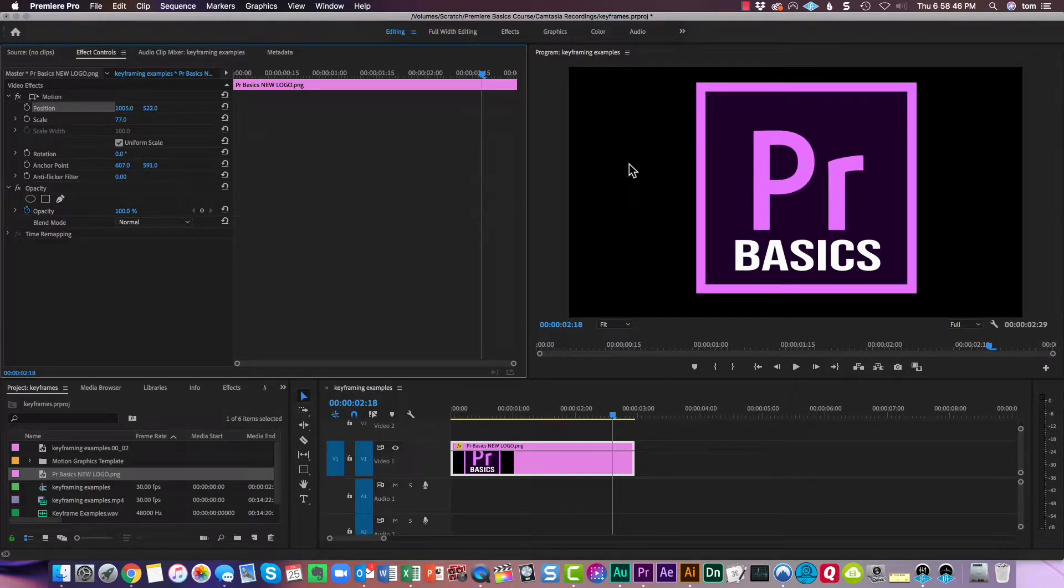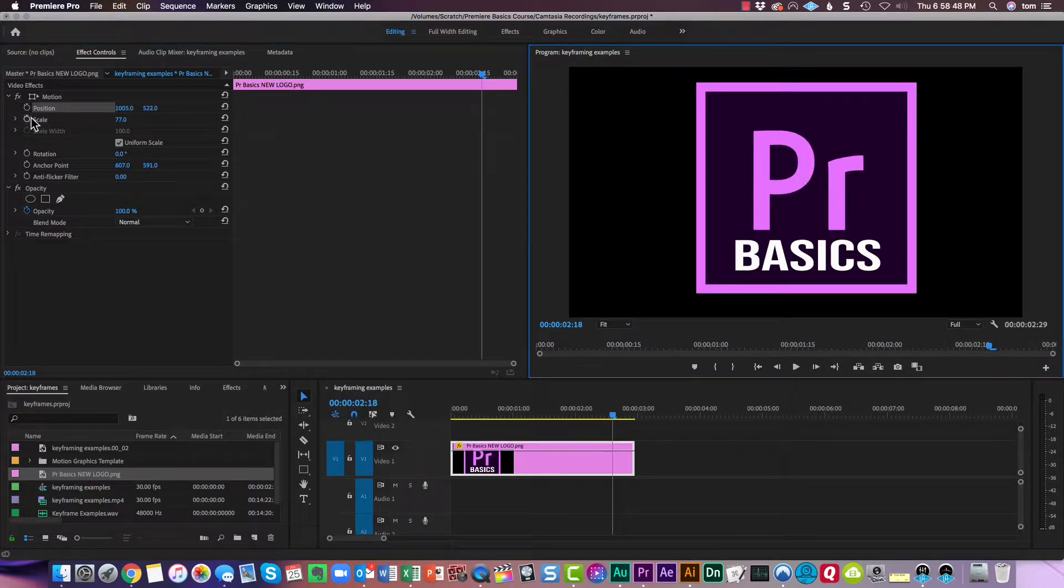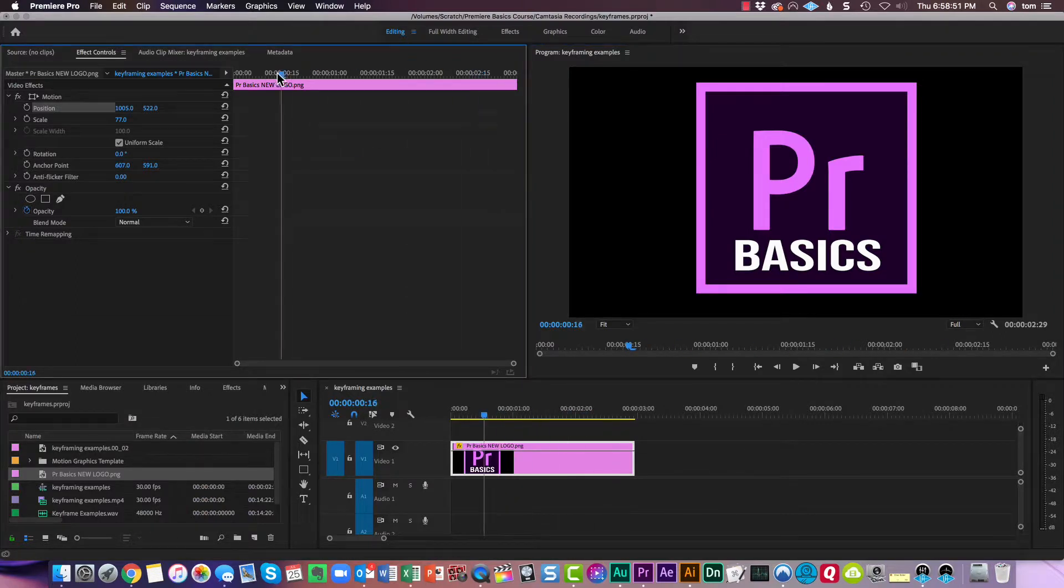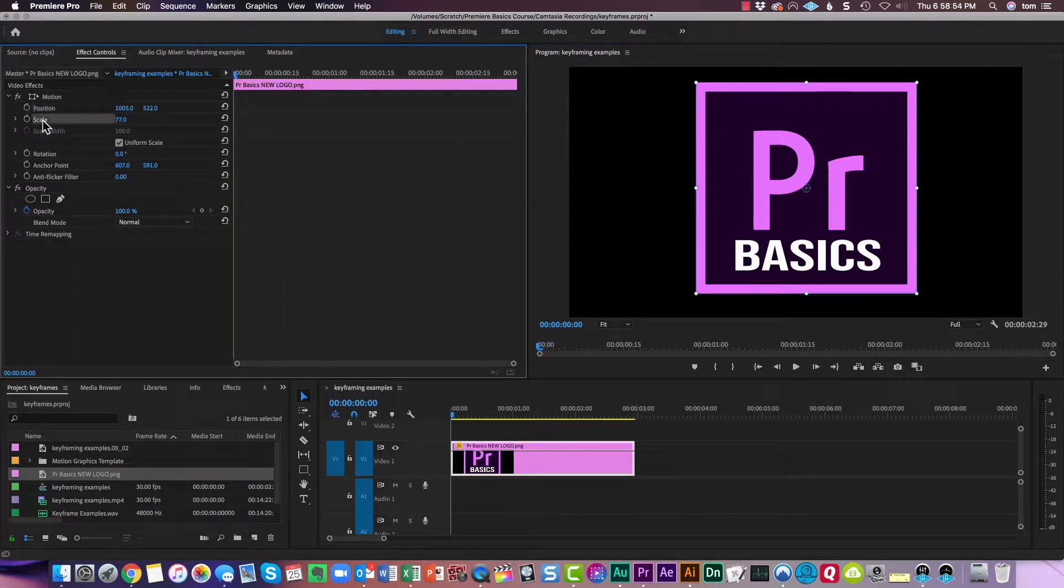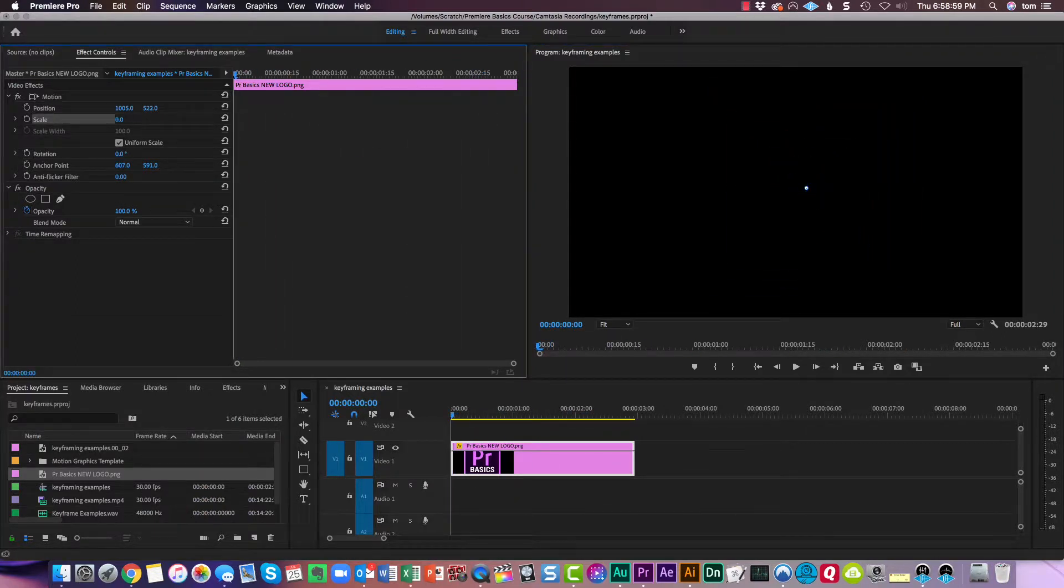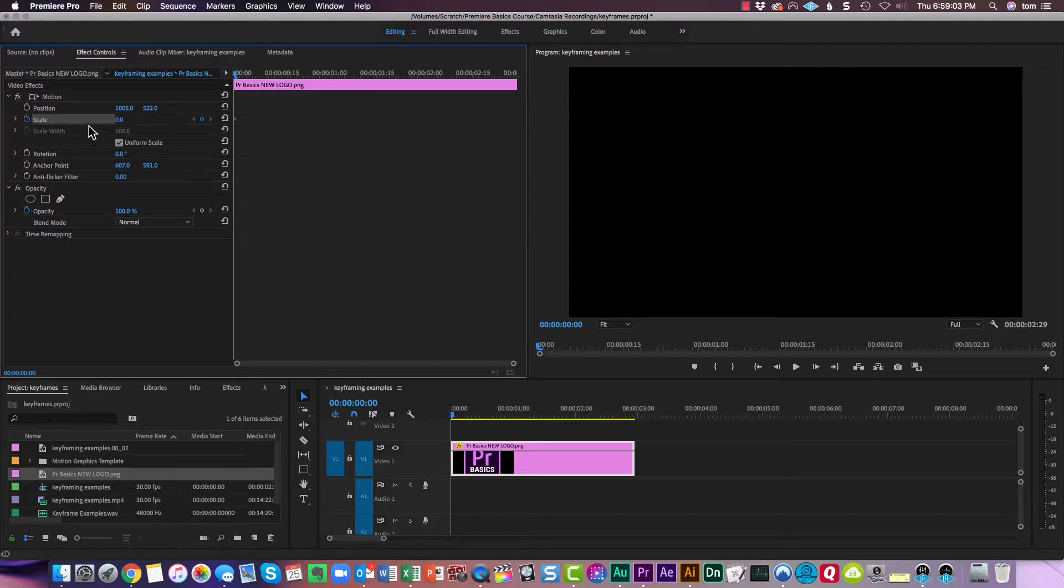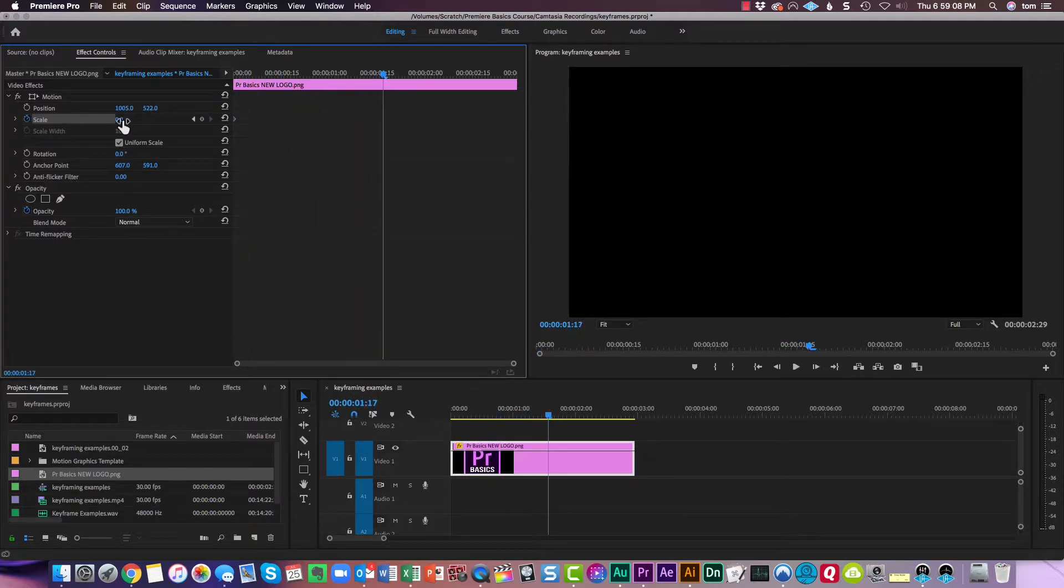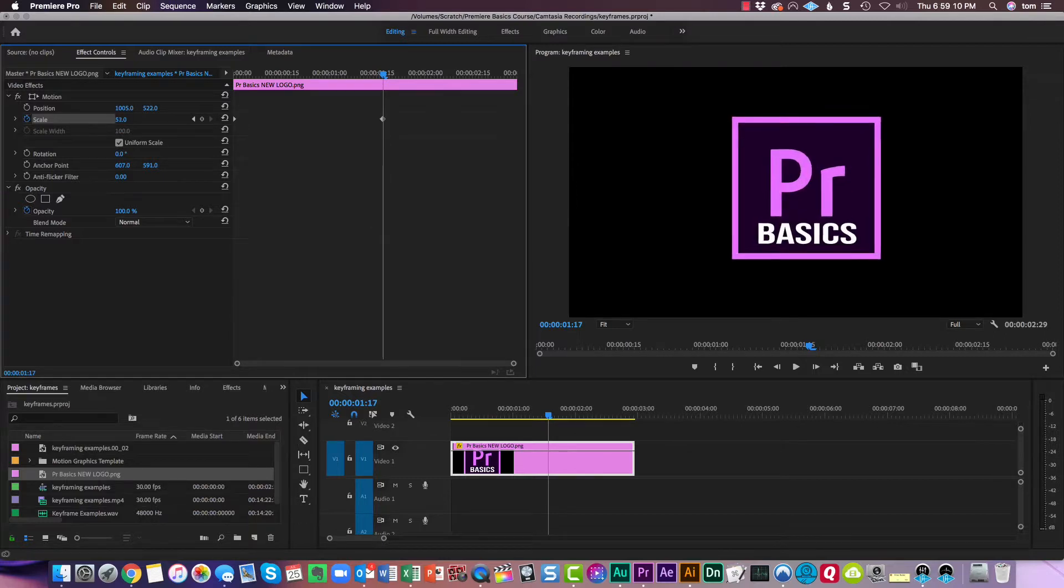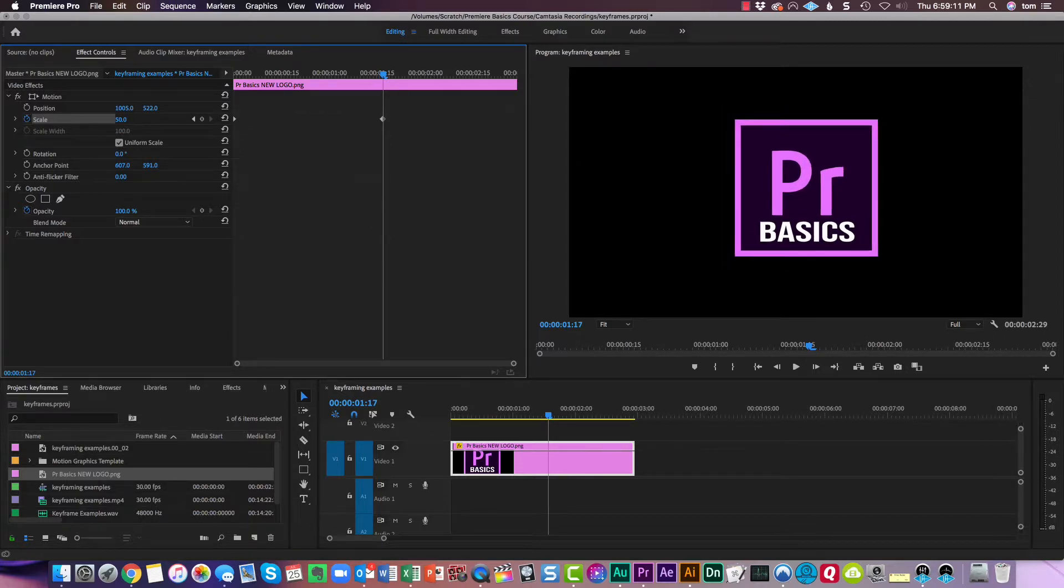And now we're going to change the scale. So let's bring our playhead back to the beginning, and click on scale, bring the scale down to nothing, and turn on animation at that point. Go forward in time, bring my scale up to where it looks good. See right there, 50.